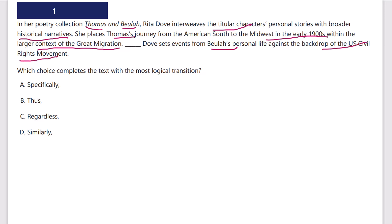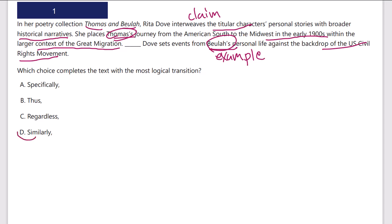So what would the relationship be here? We have the main claim that all the characters are against this historical backdrop, then an example of Thomas, and then an example of Biola — both set against different historical backdrops. This could seem like an example, but the better word is 'similarly,' not 'specifically.' The last sentence is not an example of the previous one; both sentences are examples of the first claim. 'Thus' is not a cause-effect, and 'regardless' is contrasting, meaning despite or nevertheless — not right either. This is a comparison relationship.